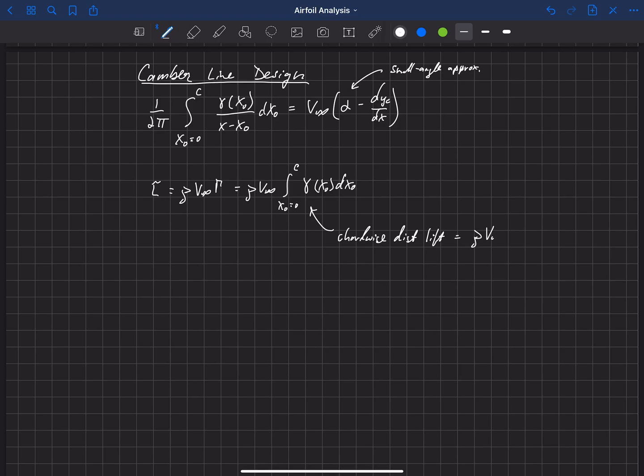You could write that as rho v infinity times gamma of x-naught. So the chord-wise distribution at some x-naught value could be written like this. And so we're simply integrating that over the entire airfoil in order to get the total lift.